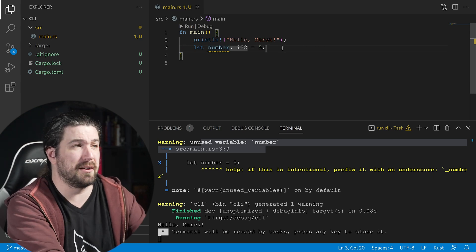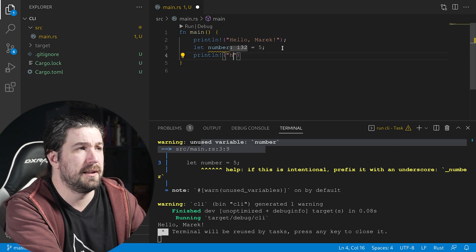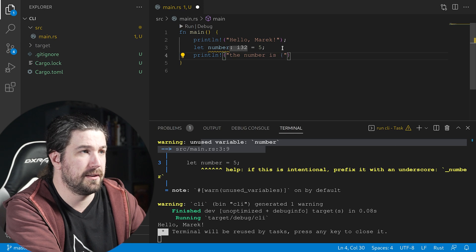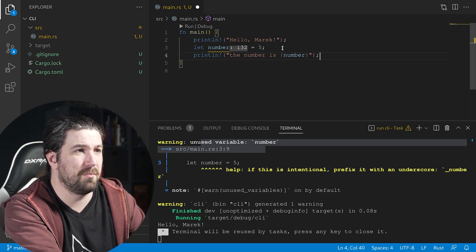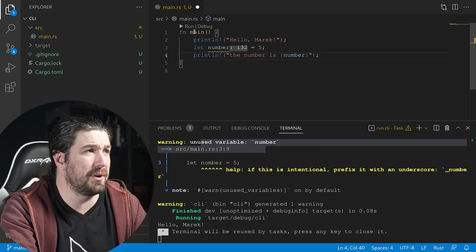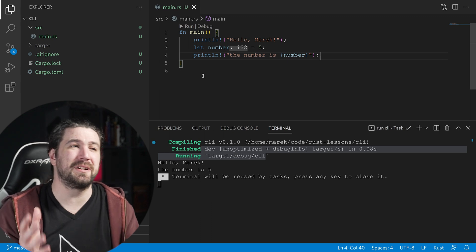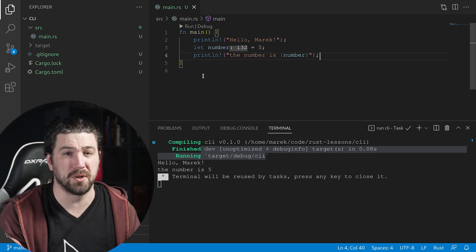Let's use the variable with println!. The number is {number}. Let's run this and see what it does. We got rid of the warning because we're now using our variable. It's much more useful now.